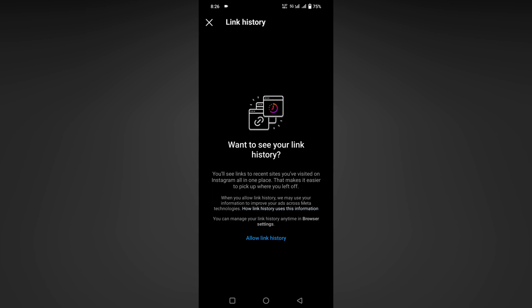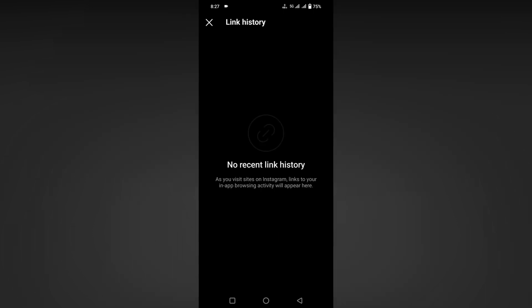see your link history?' You will see recent sites you visited on Instagram all in one place, that makes it easier to pick up where you left off. Just click on the 'Allow Link History' setting to enable this. Now after enabling, if you are visiting any